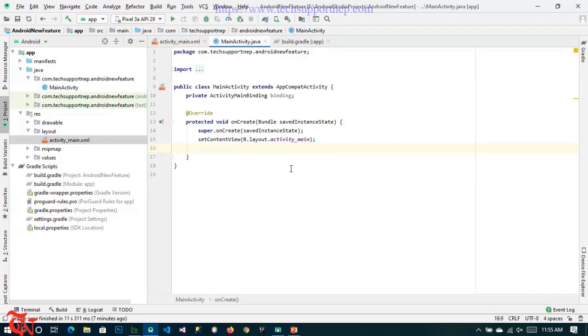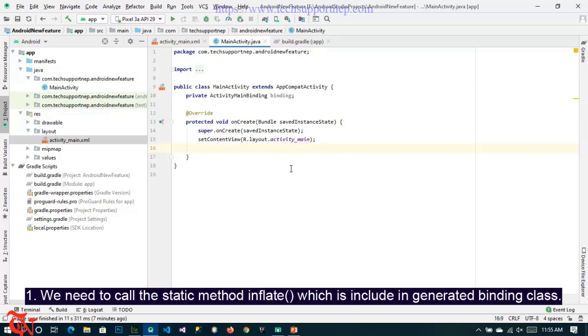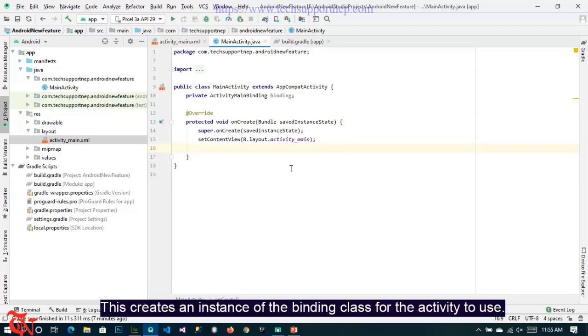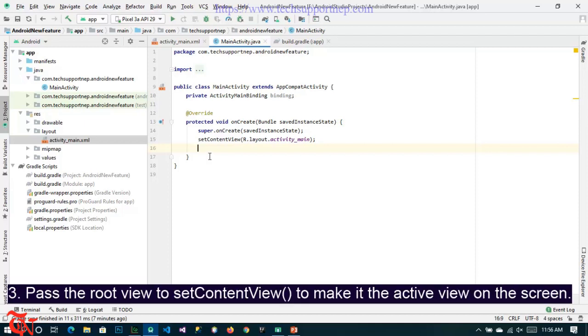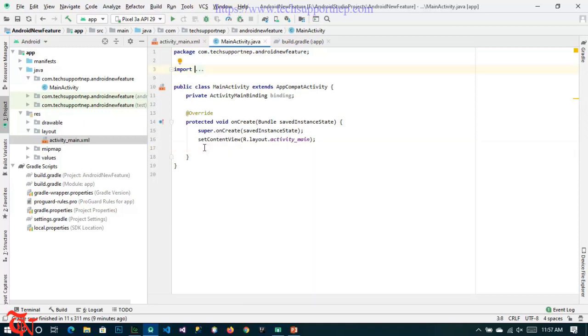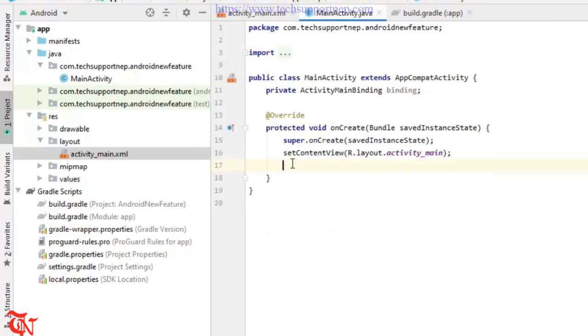Number one, we need to call the static method inflate which is included in generated binding class. This creates an instance of the binding class for the activity to use. Number two, get the reference to the root view by calling the getRoot method. Number three, pass the root view to setContentView method to make it the active view on the screen. So now let's do it inside this onCreate method.